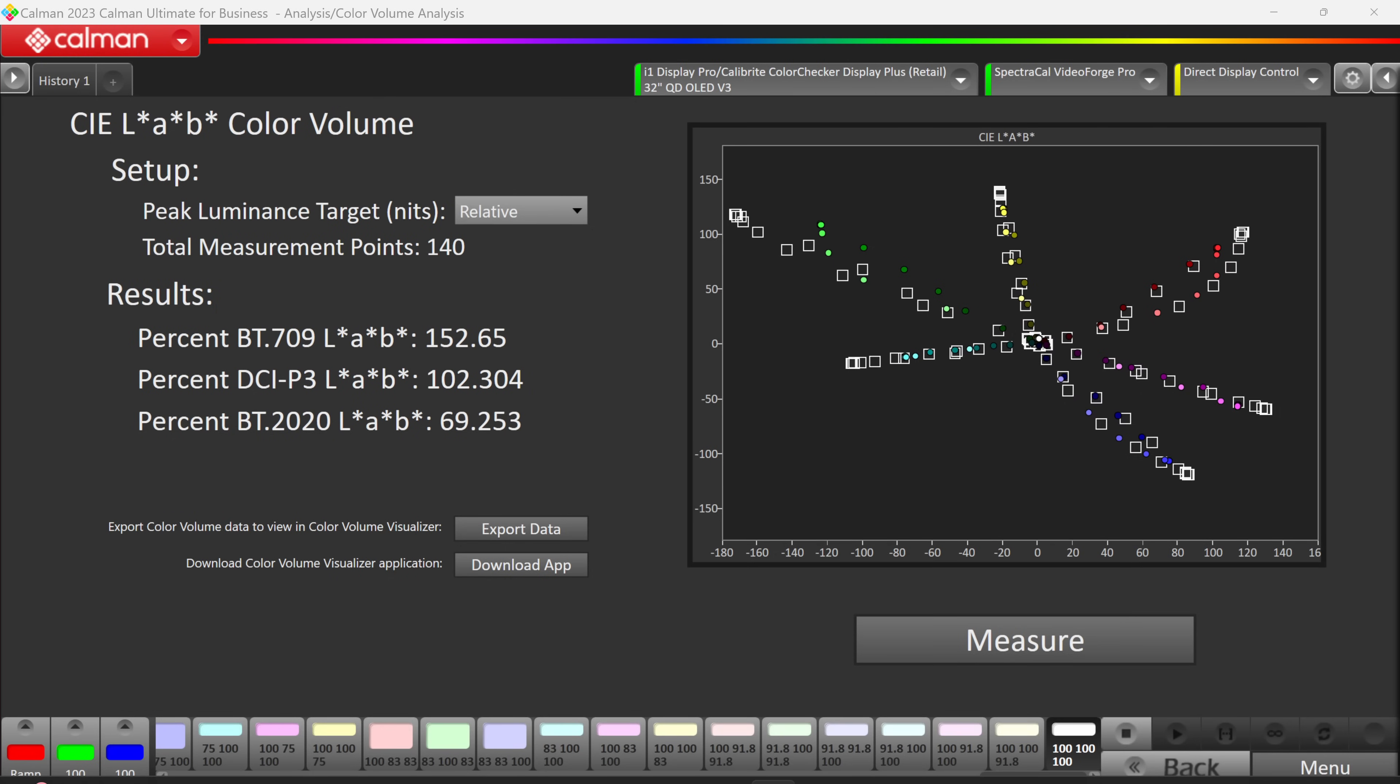Now, in terms of the color volume, we are talking roughly 102% DCI-P3, which means that you are going to get far more color than a standard Rec. 709 or standard sRGB SDR experience. Very good stuff there.